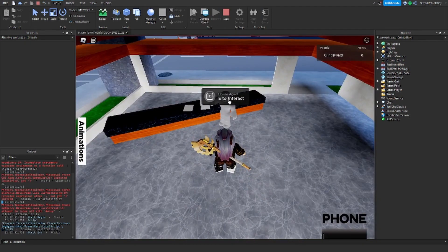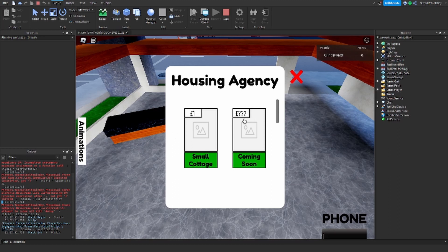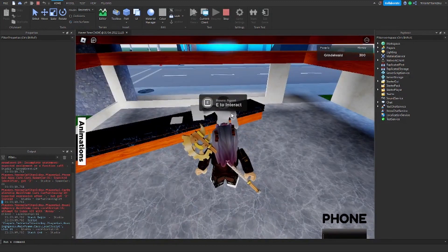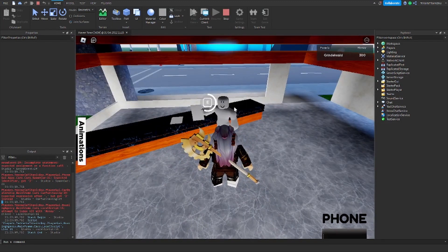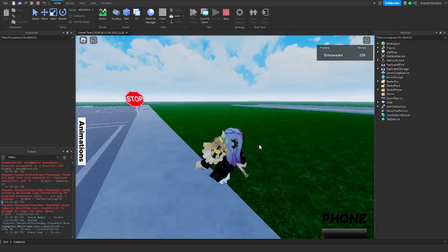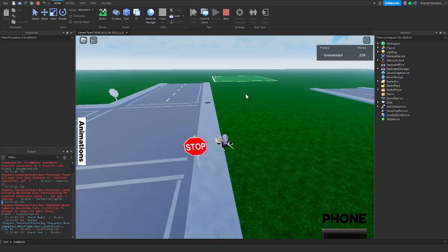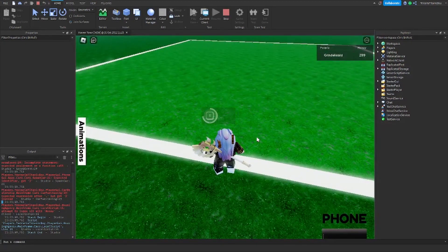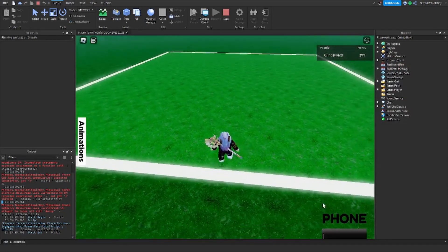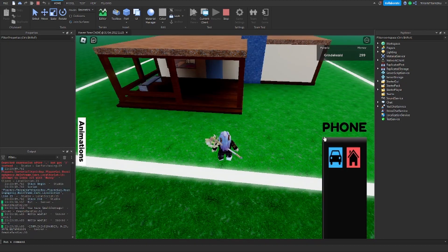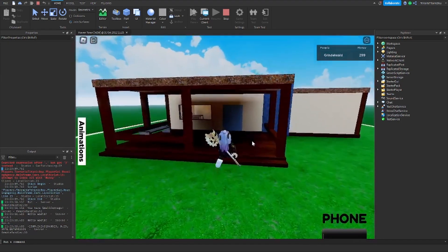Okay, so here we go to the house agent and we need to interact. Open this — we're going to get the small cottage. We actually don't have enough money, that's not good. So we go to the house agent, we need to interact, we buy a house, and we should now own that house. So if we go to a plot over here, we're going to claim the plot. This is now gone, and now if we go to phone, house, small cottage — and there you go, it is here.